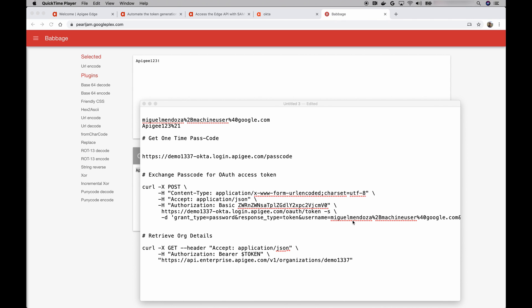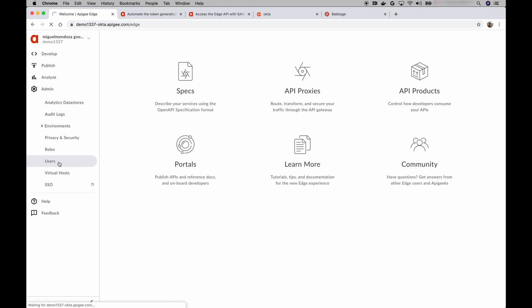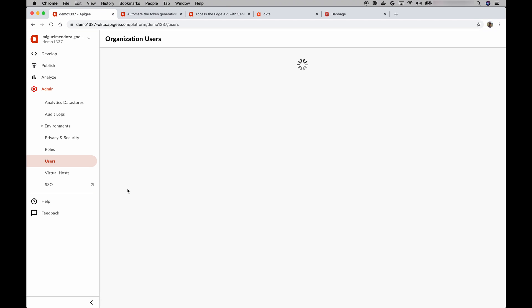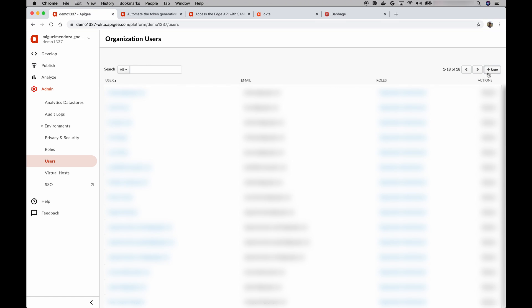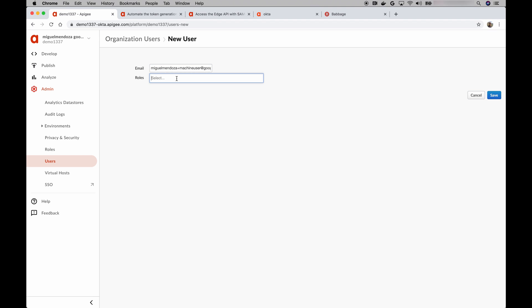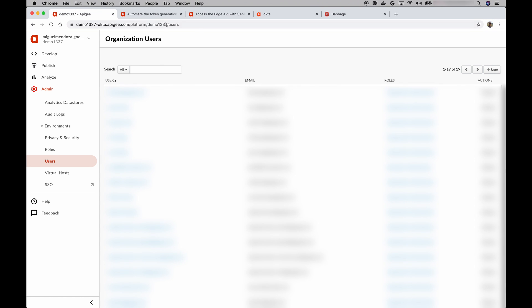I'm going to go to the admin menu, and under users, we're going to add this machine user with a role. All right, so add new user. And I'm going to make him an organization administrator. And save. We should be good for now.